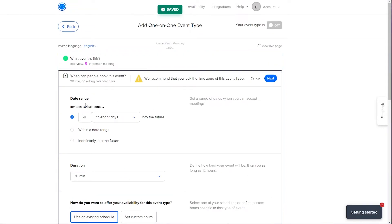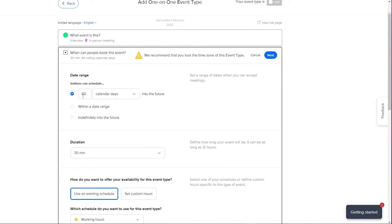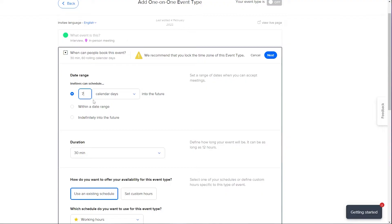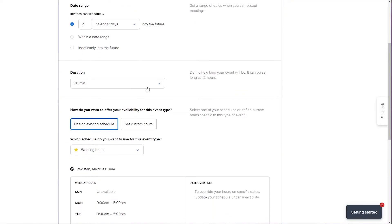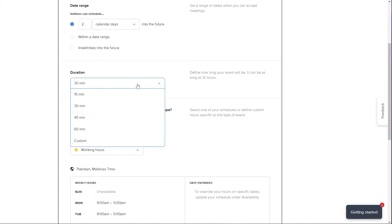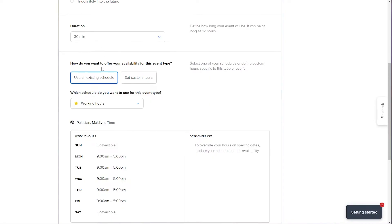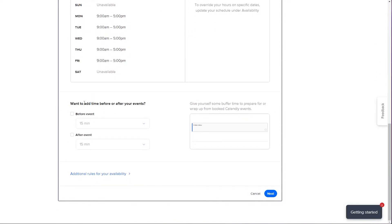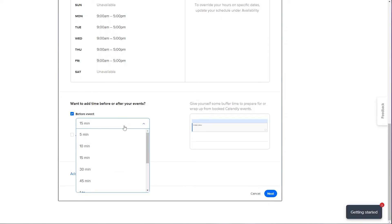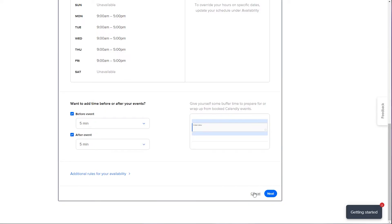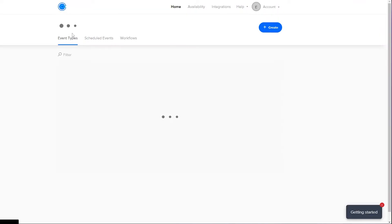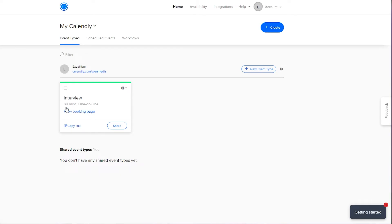On the next screen you have more options. For date range, invitees can schedule 60 calendar days into the future — I'll change that to two days. The duration sets how long the event will be; I'll go with 30 minutes. Your working hours are set as availability. I'll also add buffer time — five minutes before or after the event — then click Next. The event has been created.